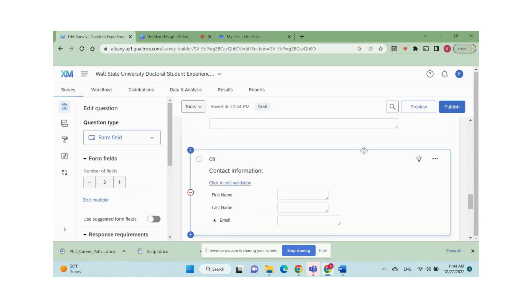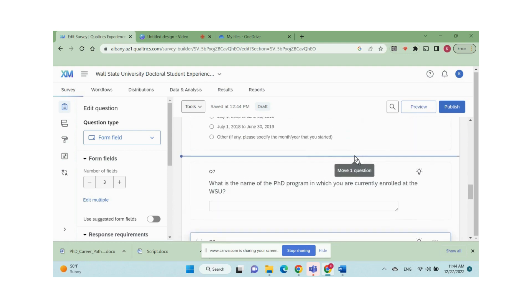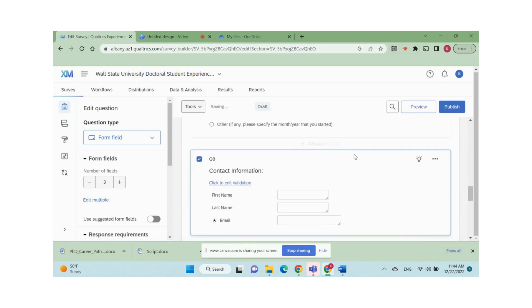Say we want to reorder the sequence of the questions, move the contact information before Q7 by clicking the contact question and dragging it to the right position.